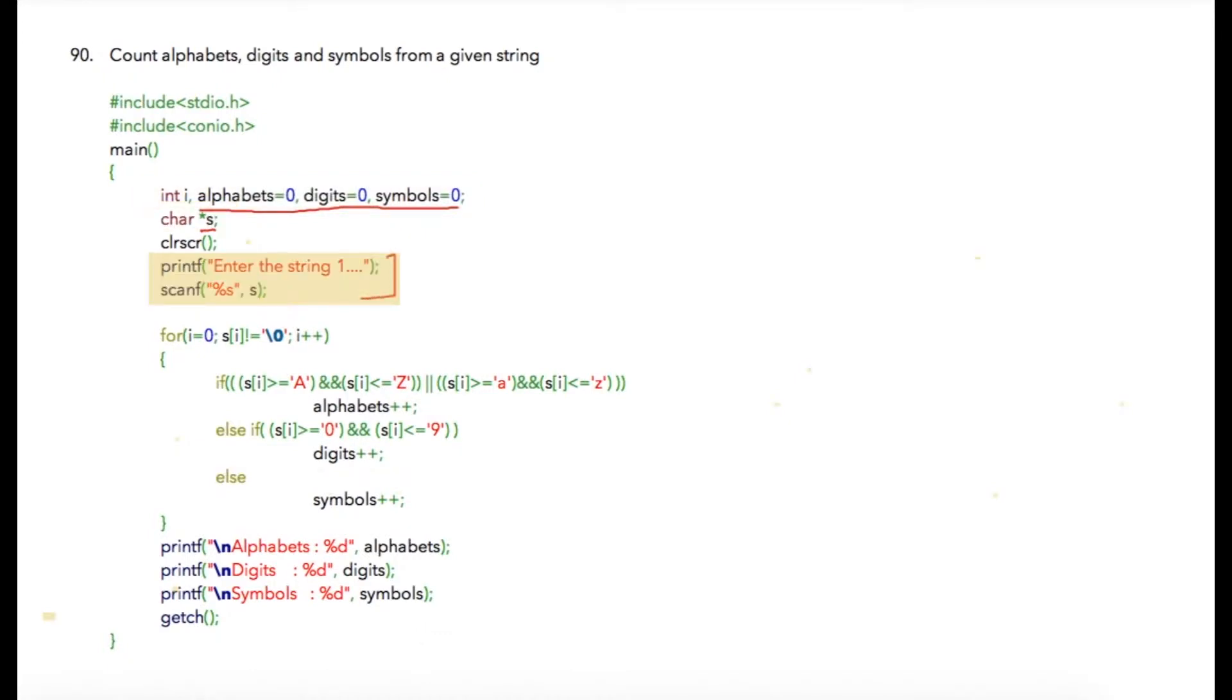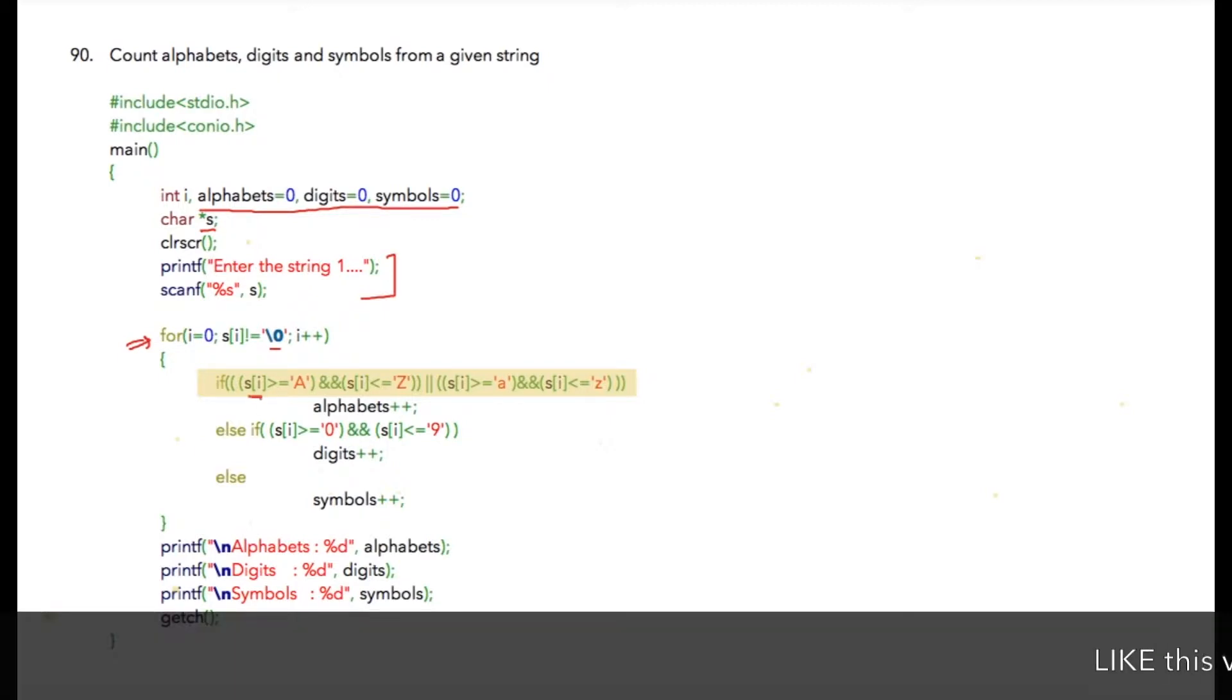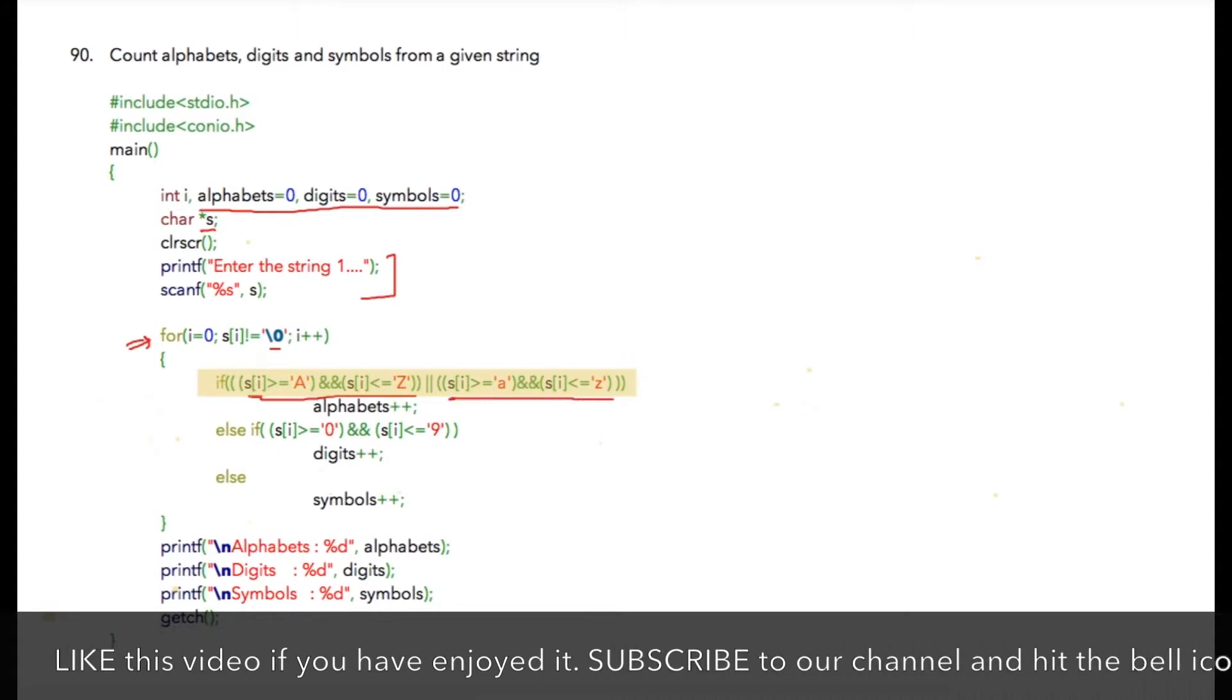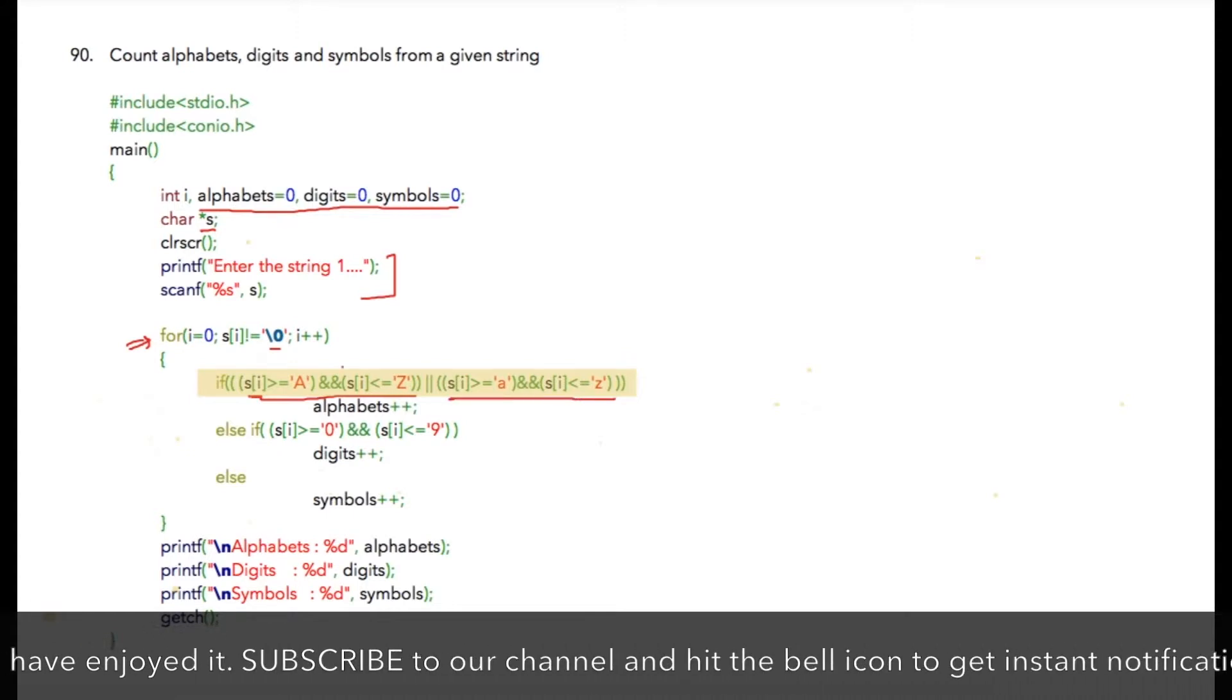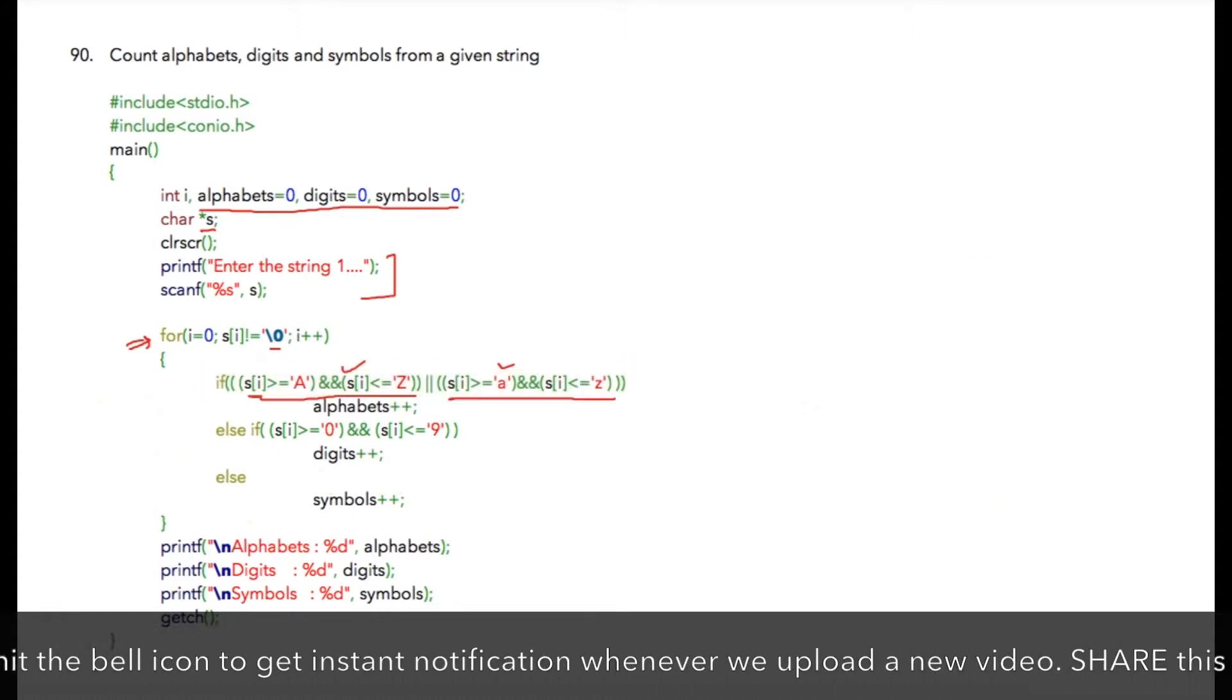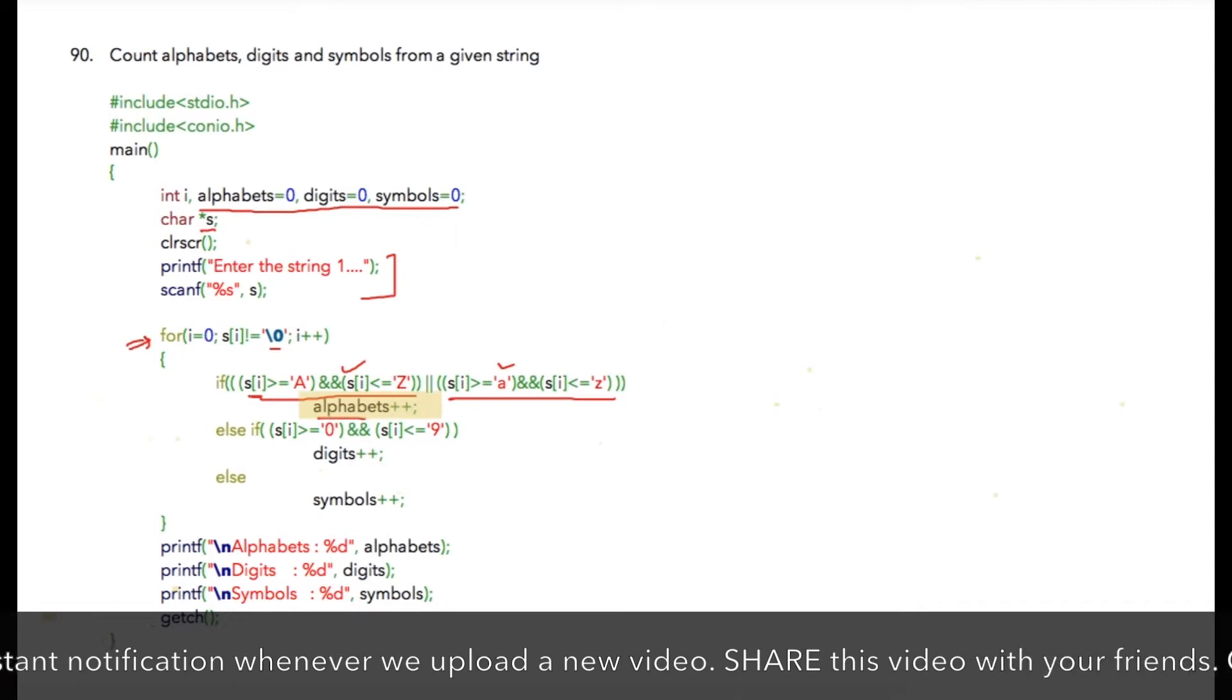Here I am asking the user to enter a string. Then this for loop is to loop through that string till we reach the \0 character. Inside this for loop, I am going to check whether the current character is between capital A and Z or small a and small z. If either of the conditions is true, then alphabet++ will be executed.